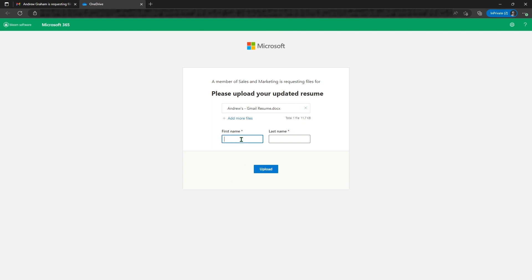At this point, because I'm external and I did not, as you can see, I'm not logged in with any Microsoft account. I would need to put my first and last name. So let's call myself James Bond today.